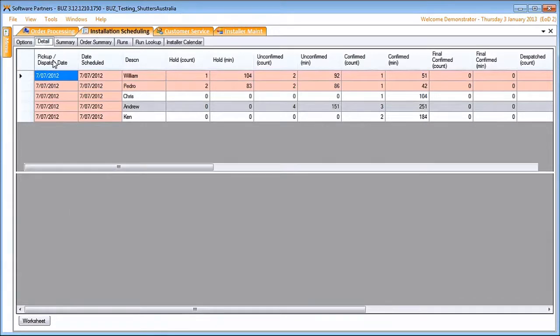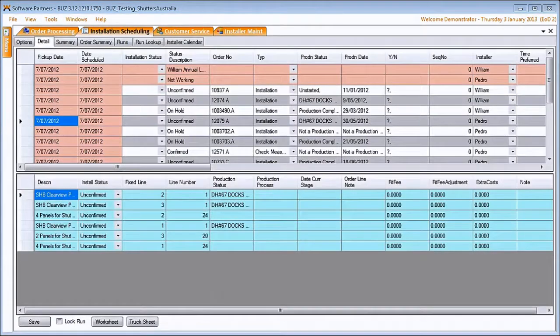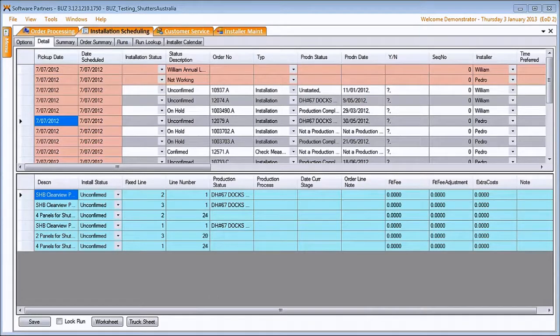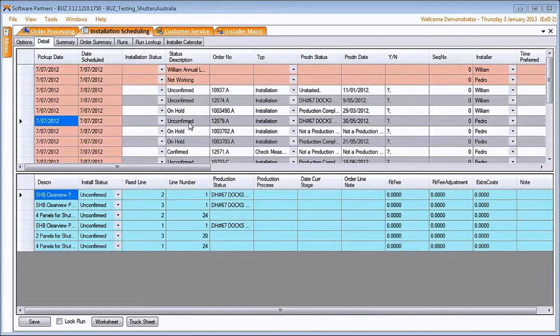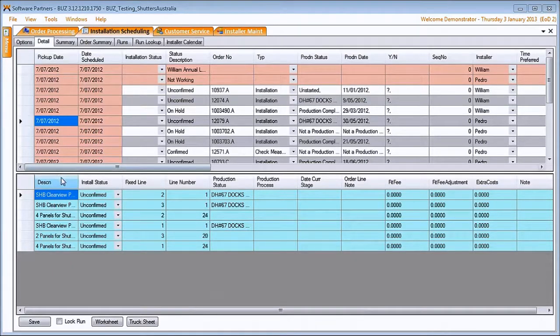On the details tab, we can see each of the orders that are to be installed, the date, the current statuses for installation and for production.